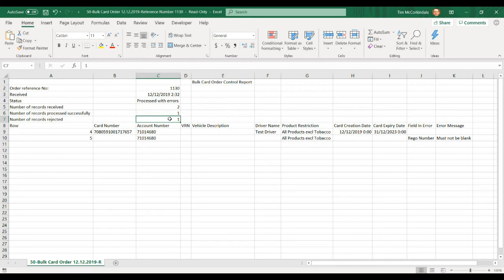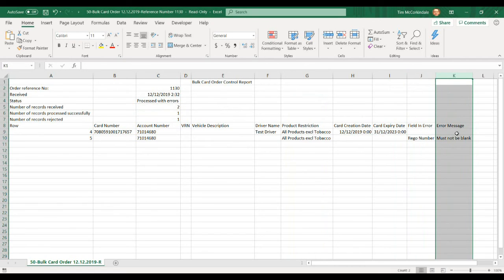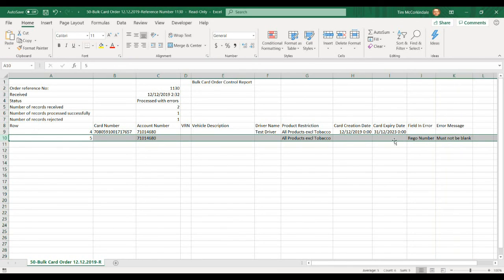You will need to fix the one that has been rejected. In rows J and K, it tells you what field is an error and what the error message is. So the rego number must not be blank, which means that we tried to order a vehicle card but didn't put in a registration number.